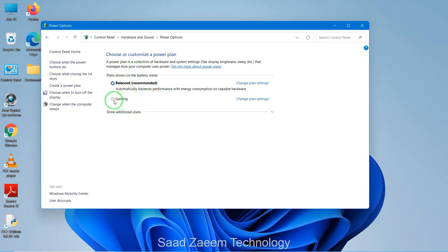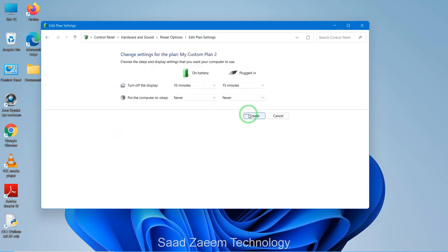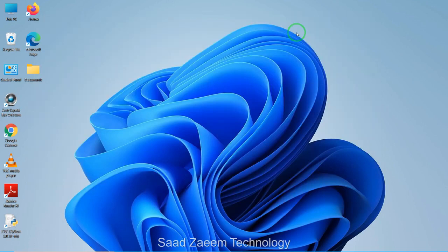You'll see power plan options here. If you don't have a high-performance option, you can create one by clicking 'Create a power plan', then selecting High Performance. You can give it any name you want, then click Next and Create. High performance mode will give you better performance, but if you're not plugged in it may also cost you more battery life, so keep that in mind.